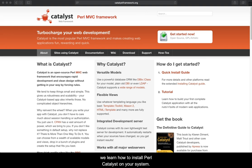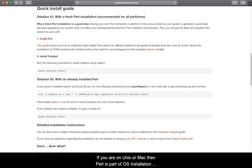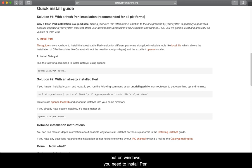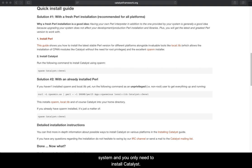Welcome back. In this episode we learn how to install Perl Catalyst on your system. Let's go to the quick install guide. If you are on Unix or Mac then Perl is part of the OS installation, but on Windows you need to install Perl.